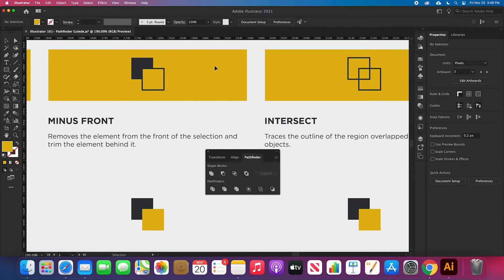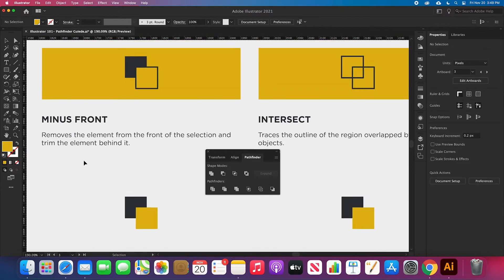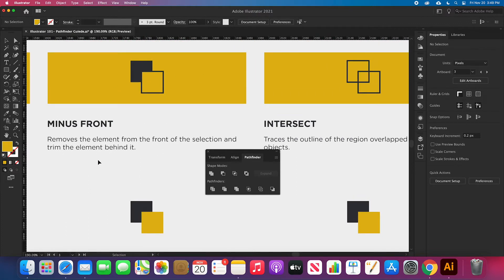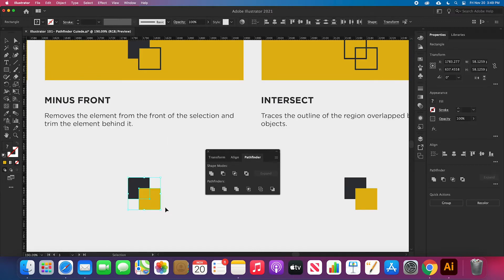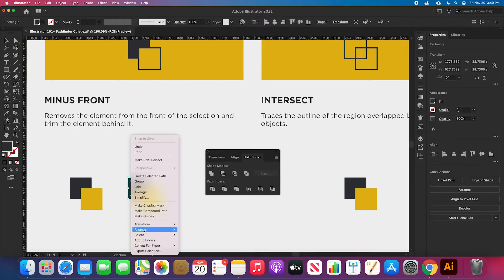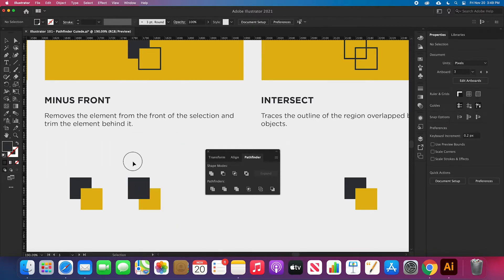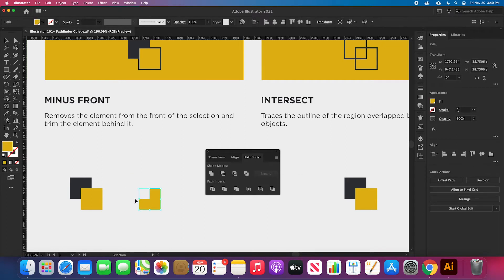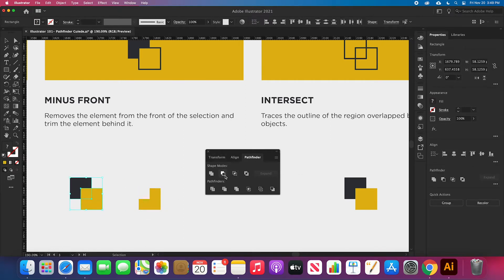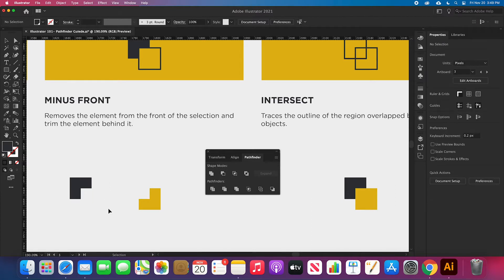Let's talk about the Minus Front tool. Minus Front, as the name says, removes the element from the front of the selection and trims the element behind it. Let me make a copy of the element, take this one, click Arrange, then Bring to Front. Selecting them, it's going to trim the front element. And if I do it the other way, it's going to trim backwards. So the element that is in front is always going to be trimmed out of the shape we're selecting.